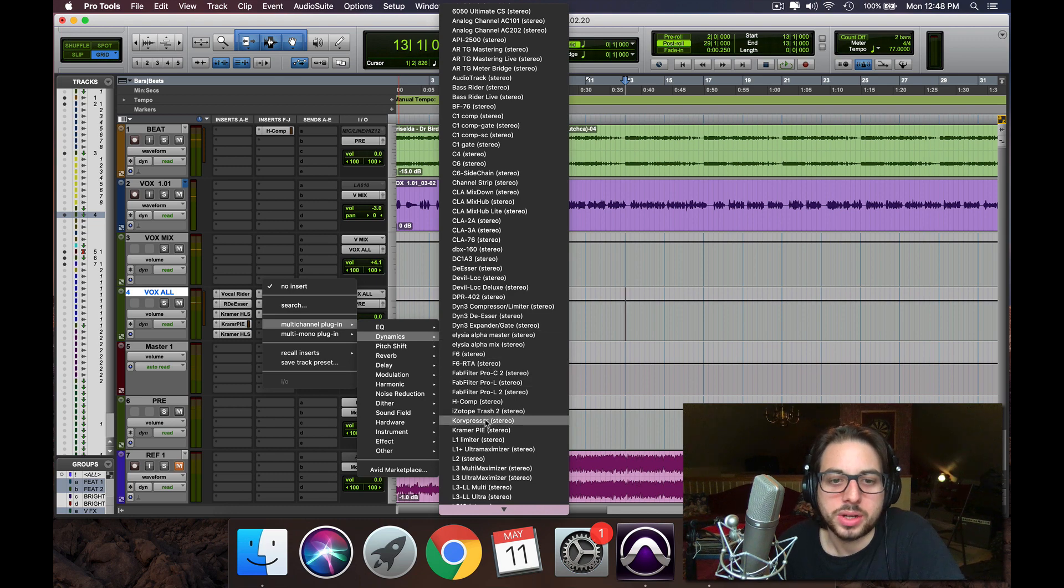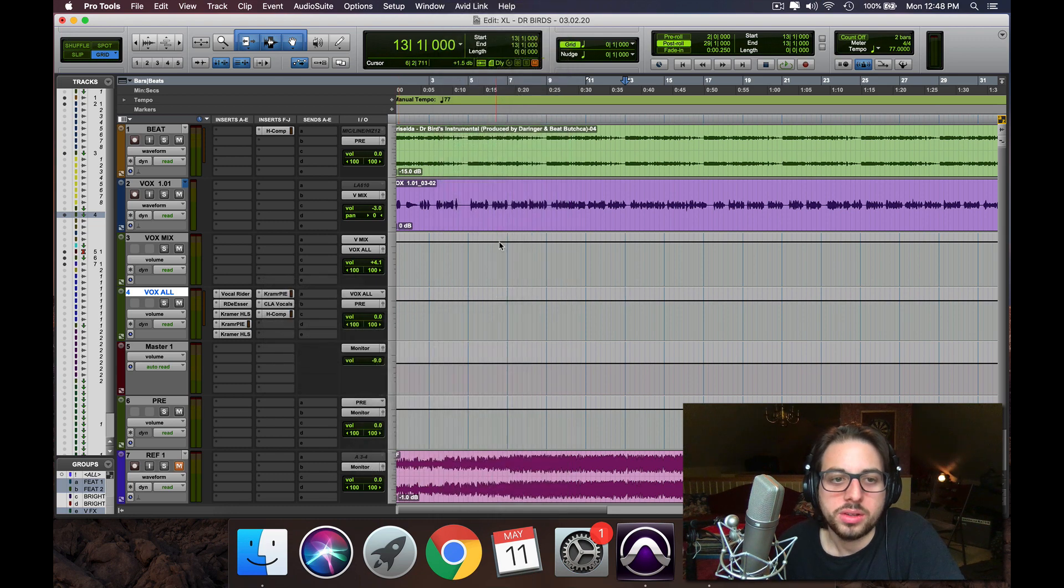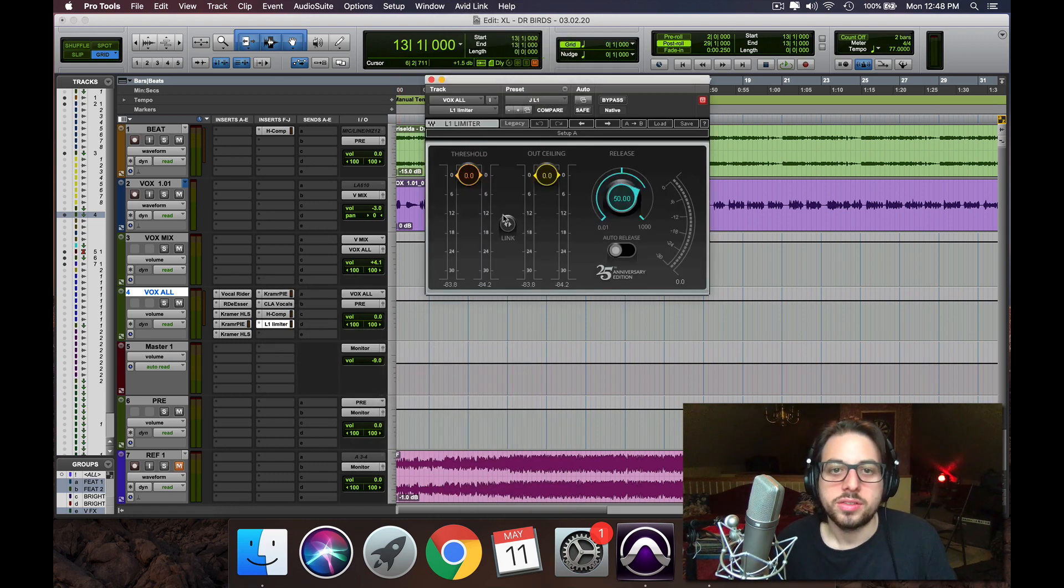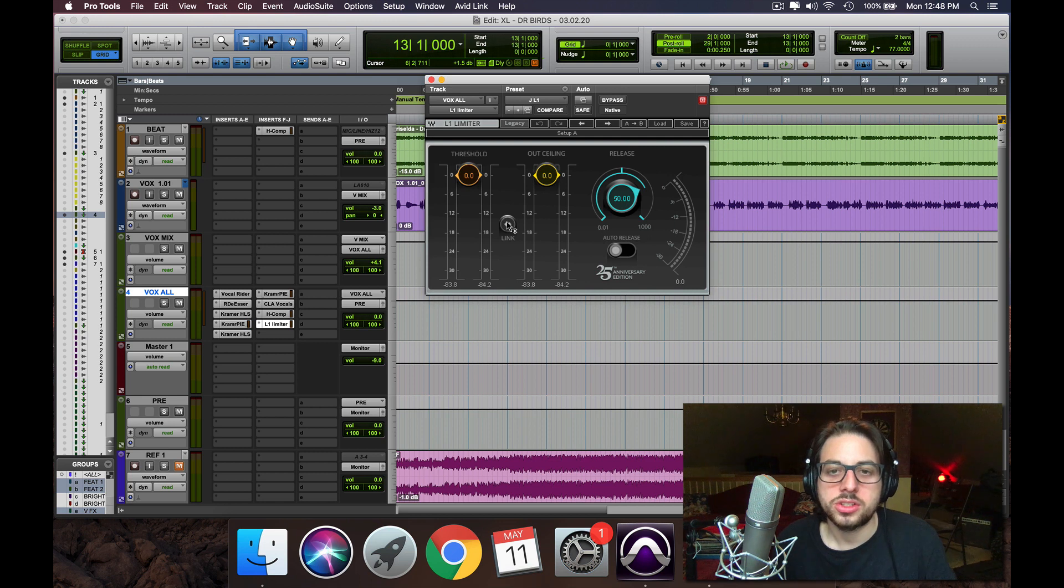Perfect, and then we're going to add the L1. Put it on a slow release here, and just catch any overs that might slip by.